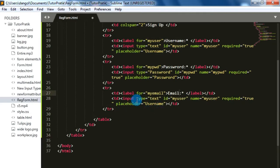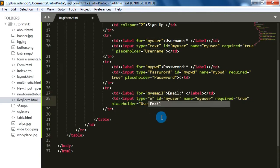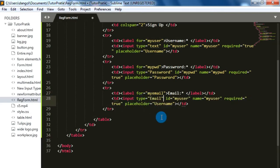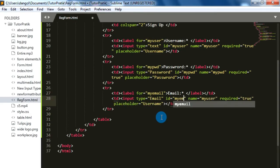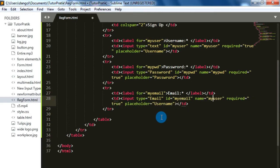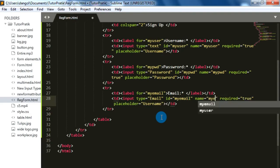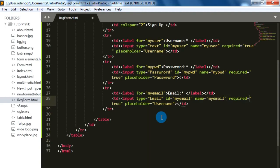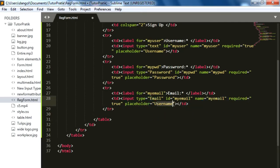For the email address field, the input type is email, id 'my_email', name 'my_email'. Email address is also a compulsory field so we need the required attribute. On the placeholder we will set a valid email address.